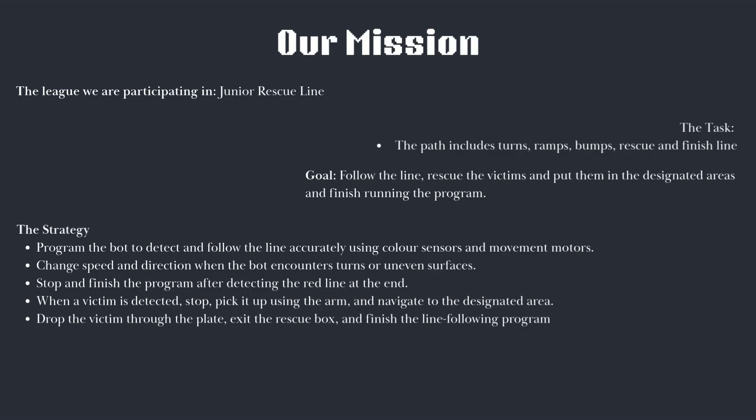When a victim is detected, the robot will stop, pick it up using the arm and then navigate to the designated area to drop it off, through the plate before exiting the rescue box and finishing the line following program.